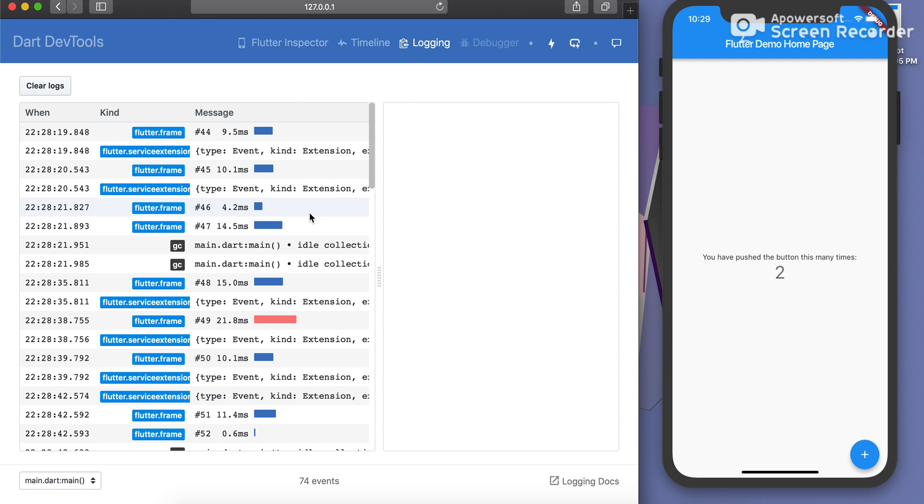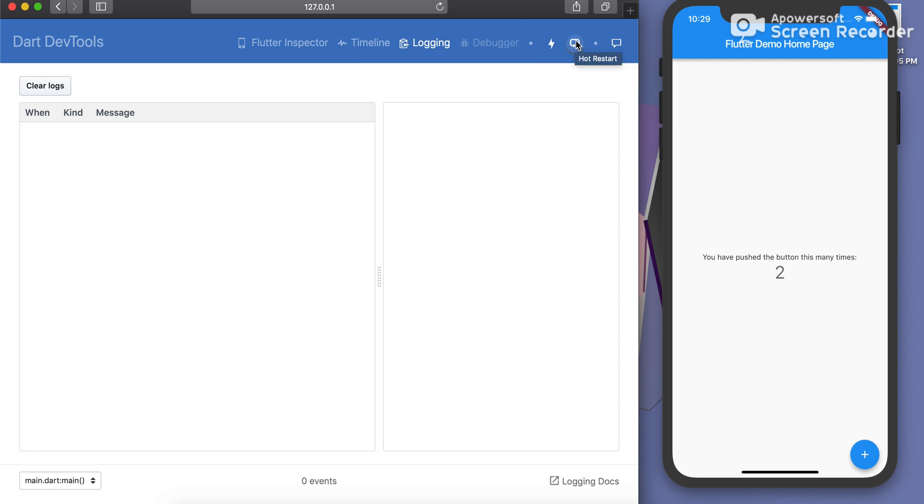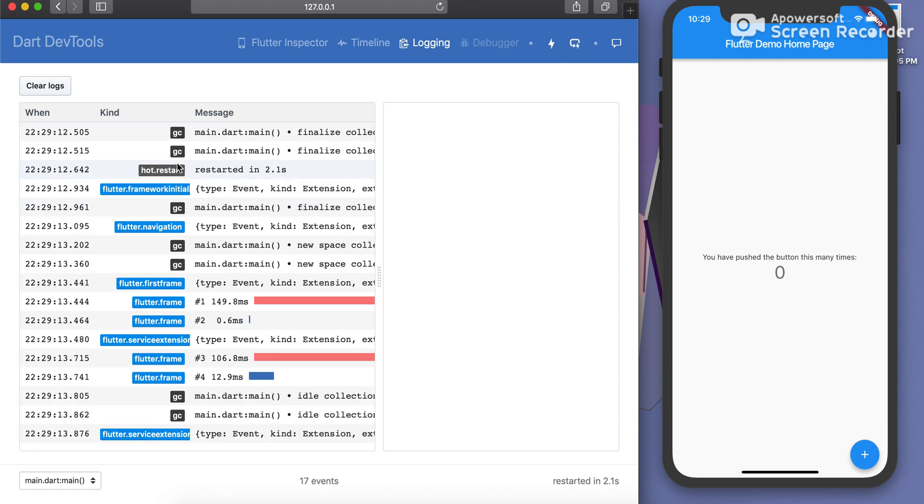Clear logs. Let me show you again. Say suppose I want to do hot restart, no need to go to Visual Studio Code now. Simply click on this. Okay, it does hot restart.